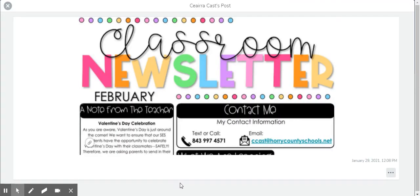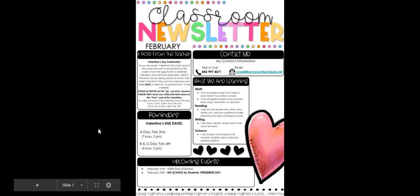Once parents get this notice they can then click on that and it will open up my newsletter in a new tab and then they can view the information.